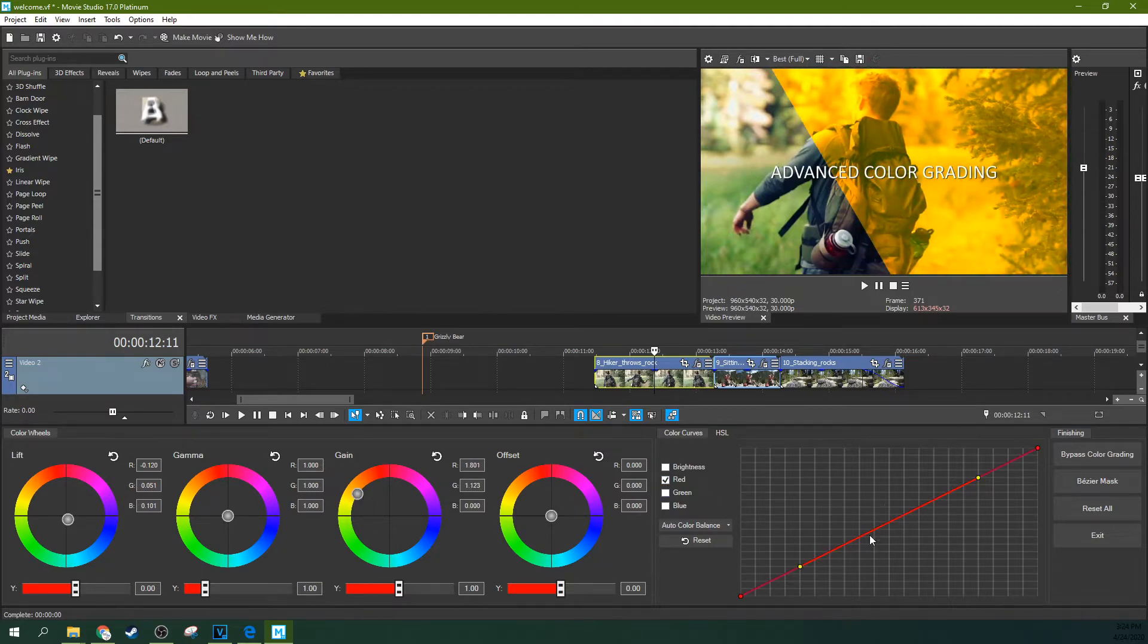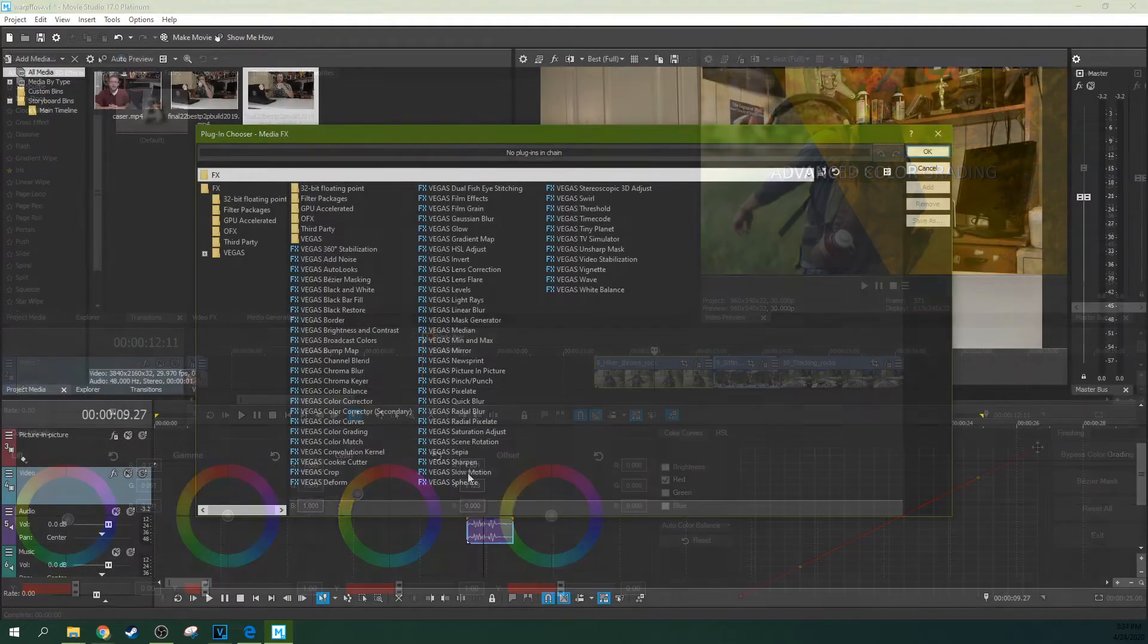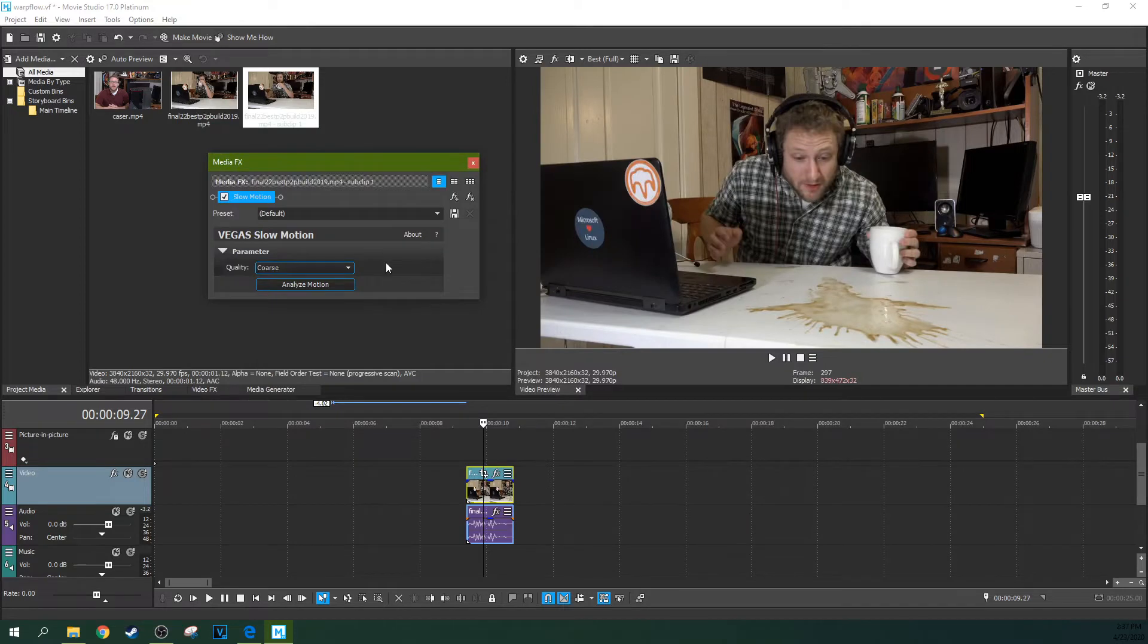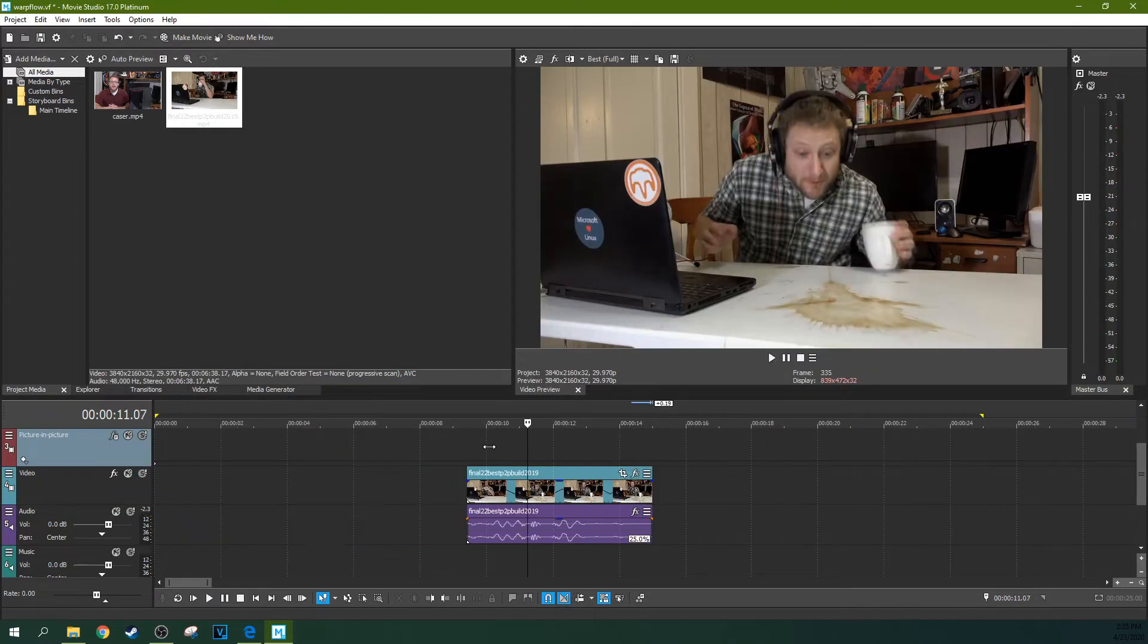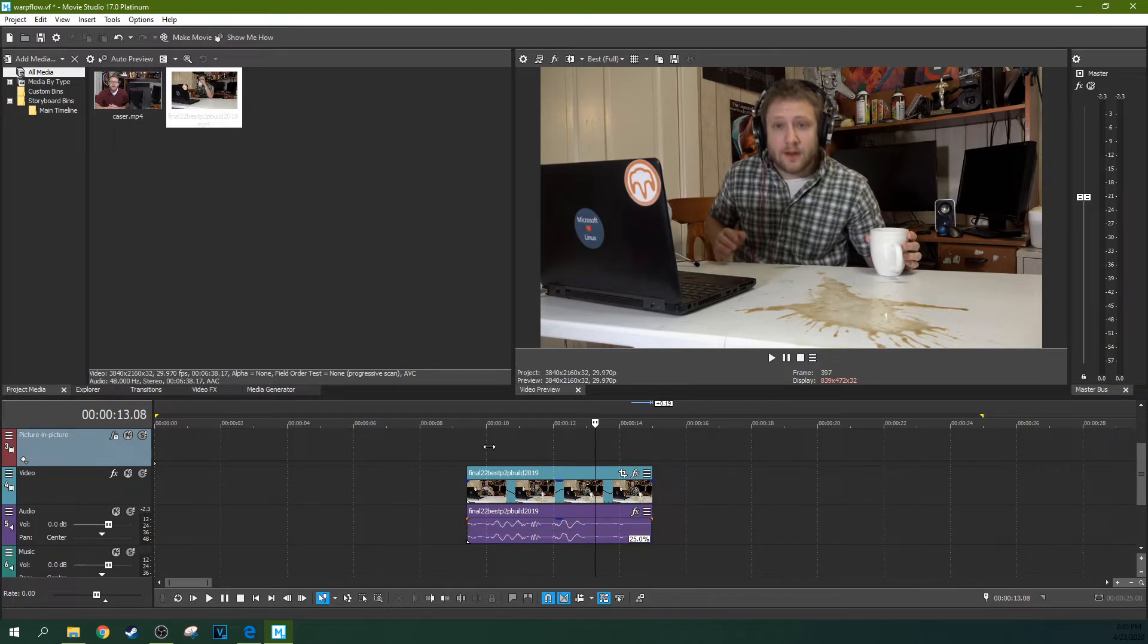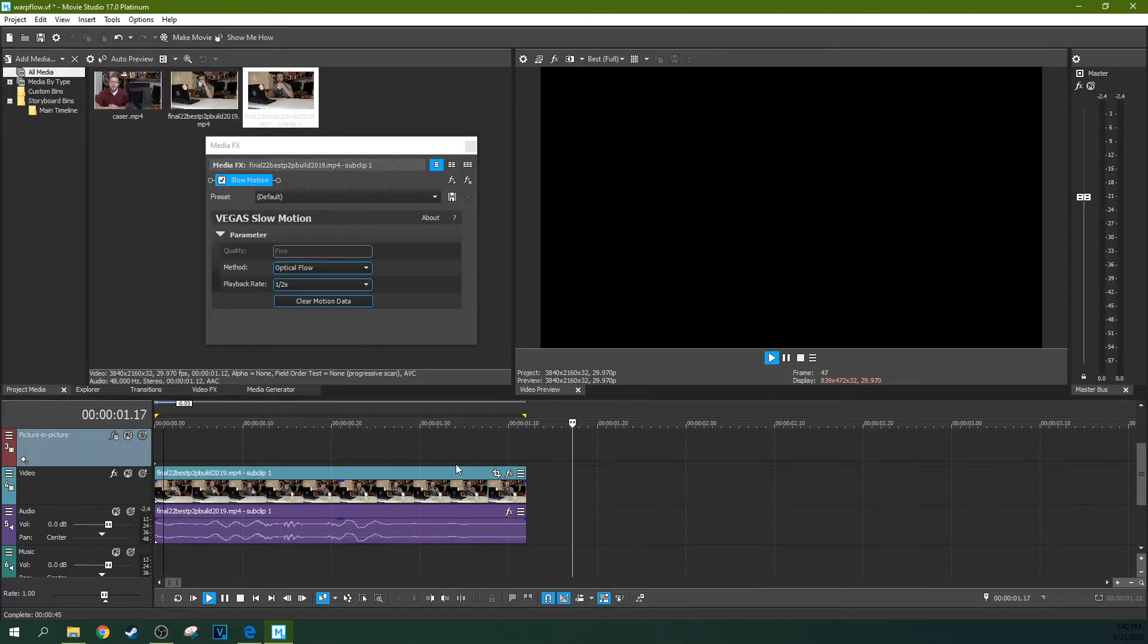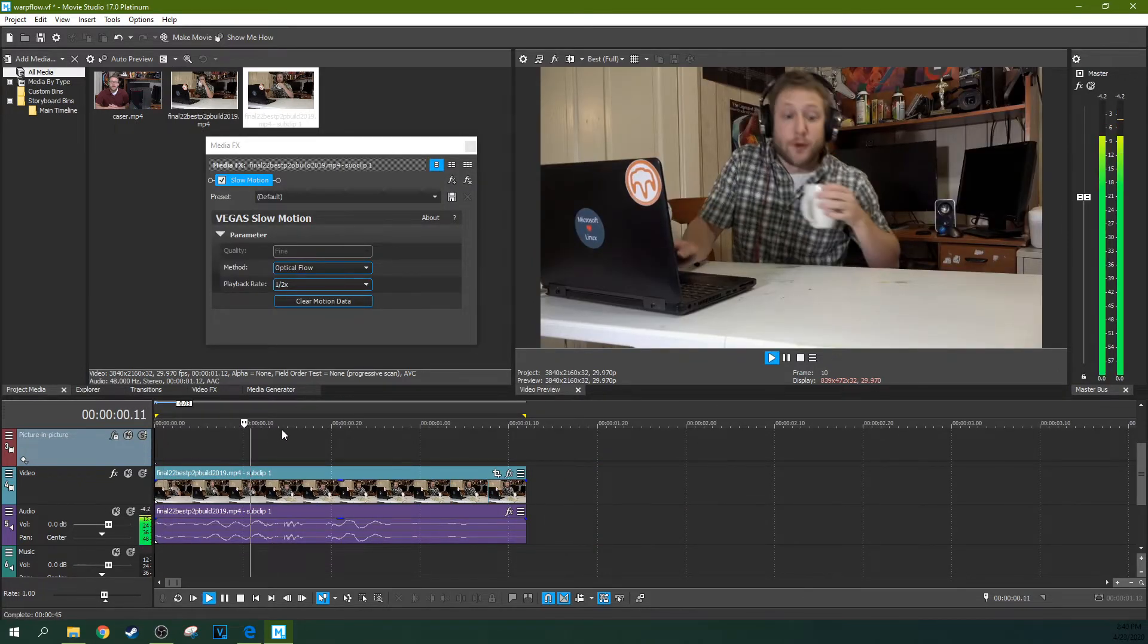It's also inherited the new slow motion effect from Vegas Pro. So now there are two ways to do slow motion in Movie Studio Platinum. And this effect actually will aid in the transition between the non-existing frames that may be generated when you're doing slow motion.